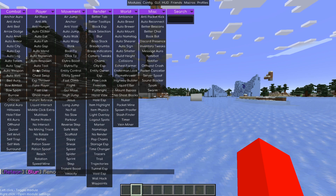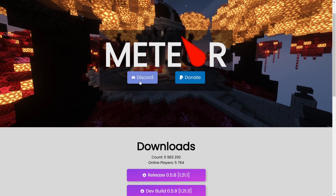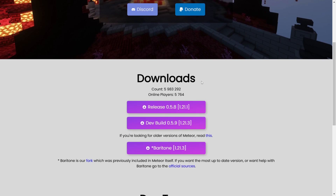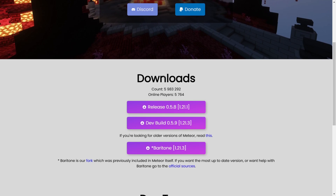Meet Your Client is updated to 1.21.3. To get it, you want to head over to their official website, meetyourclient.com — this will be linked in the description below, together with my Discord server, where you can find many more clients like this one. Here on their website, scroll down until you find the Downloads section, and download the 1.21.3 version.